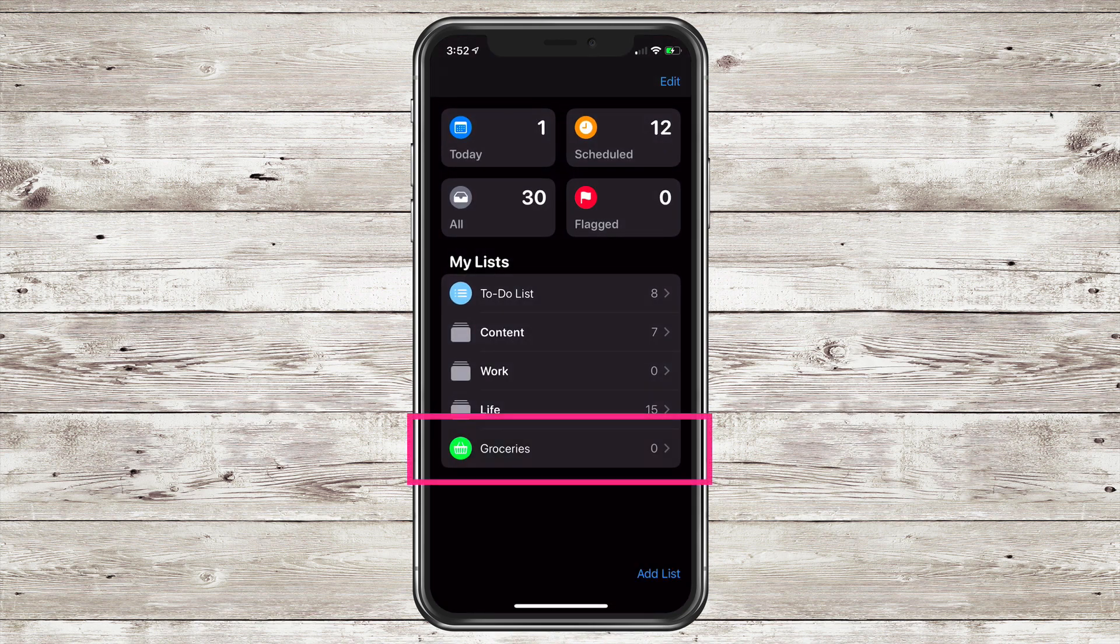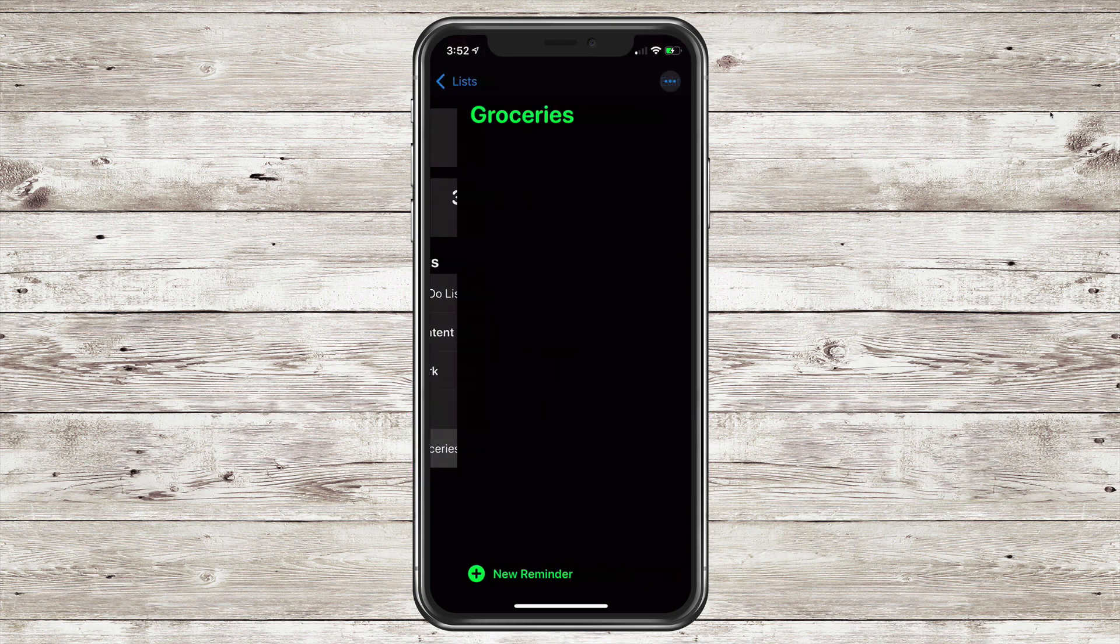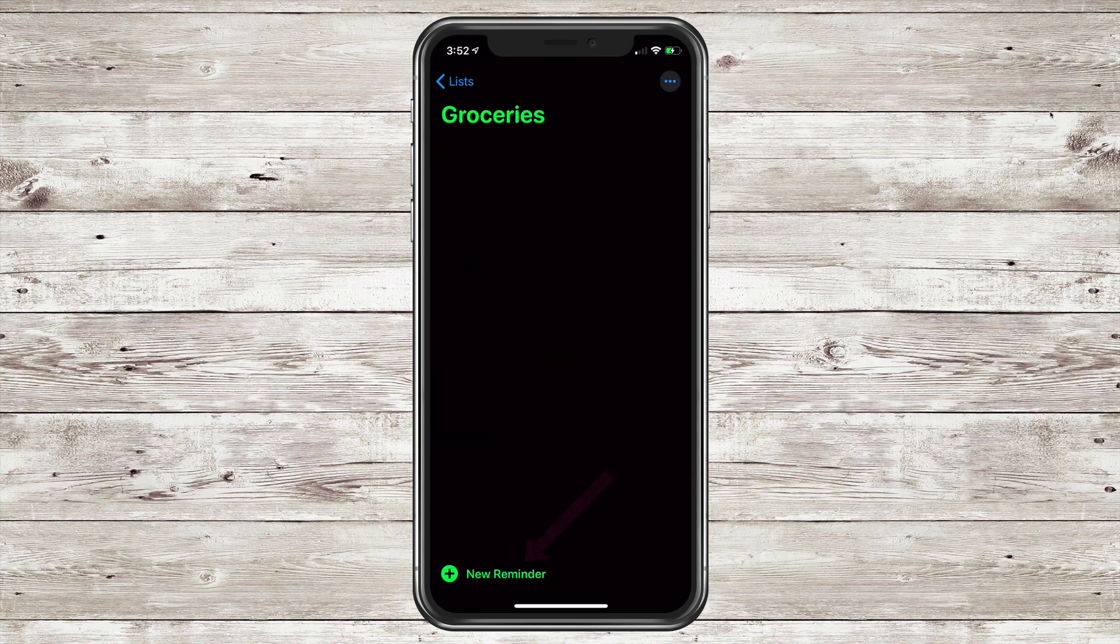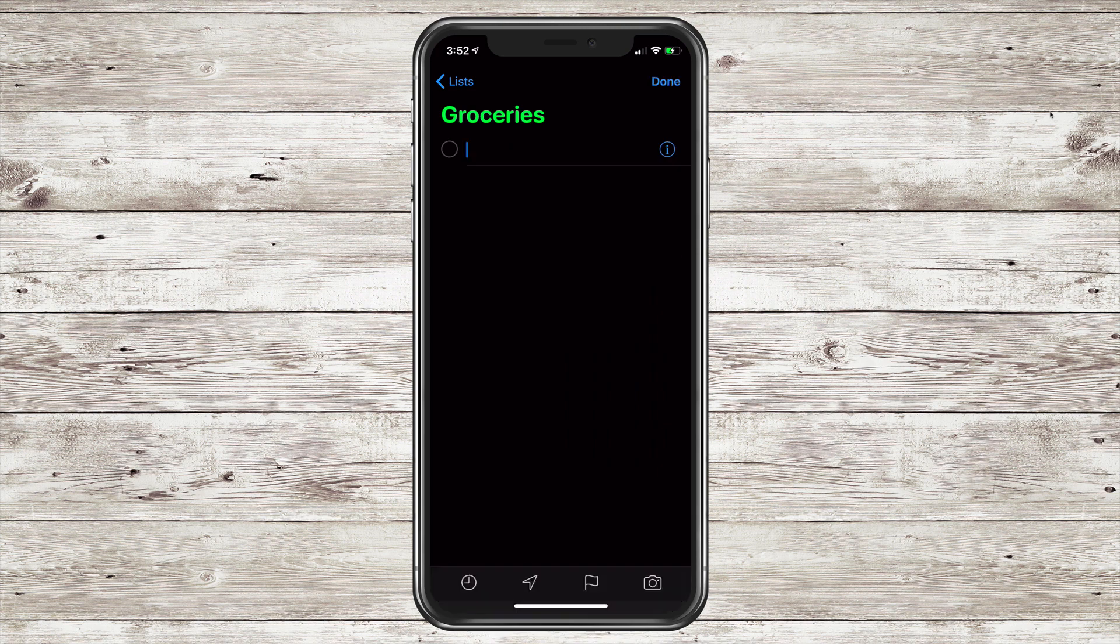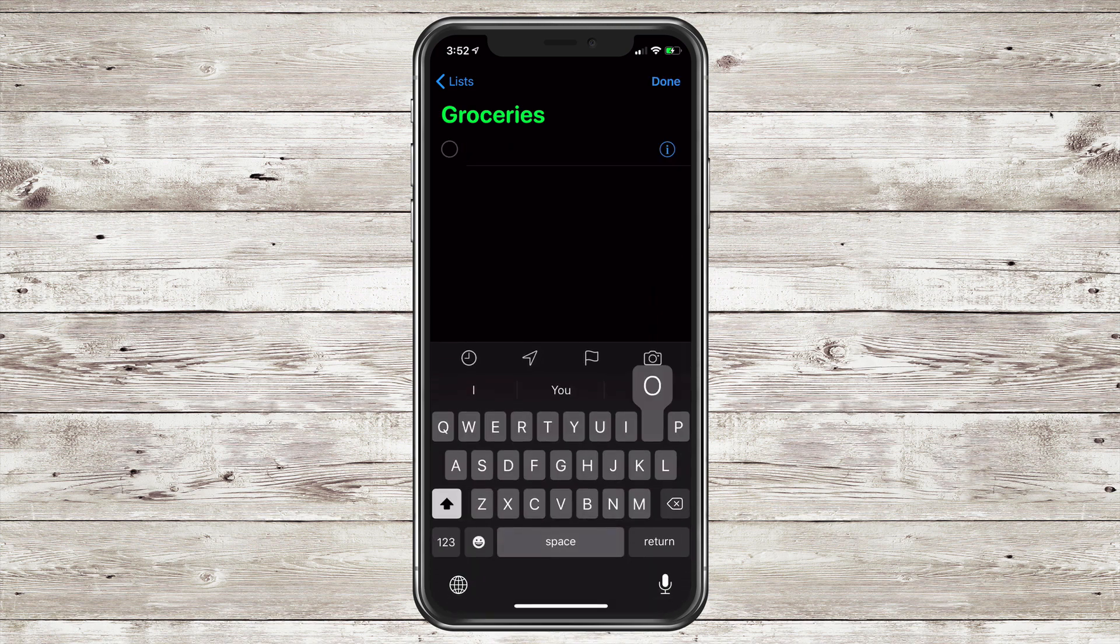Tap on Groceries to open our list. Now let's add some items to our list. First, tap on New Reminder in the bottom left corner and just start typing in your list.